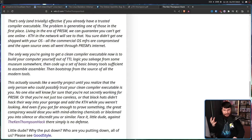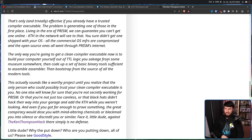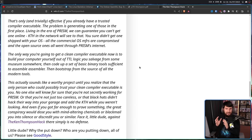The point of Ken's experiment is to show it's basically impossible to actually build a secure system. Really, the only way to do so is to build everything yourself — and I don't mean using consumer hardware, I mean actually building it yourself. The only way you're going to get a clean compiler executable now is to build your computer yourself out of TTL logic you salvaged from some museum somewhere, then code up a set of basic binary tools sufficient to assemble assembler, then bootstrap from the source of all the modern tools.